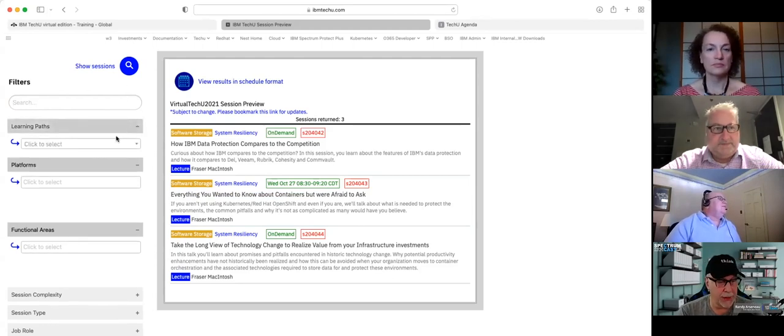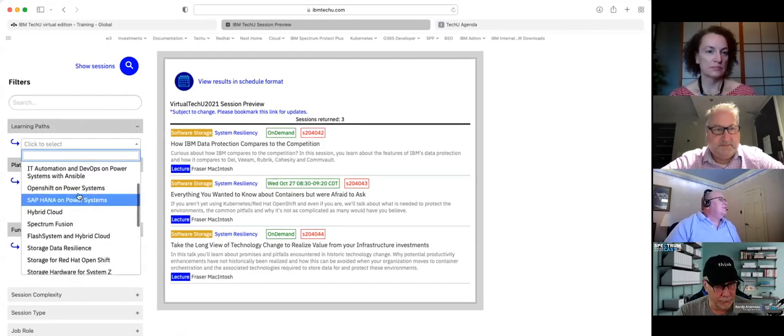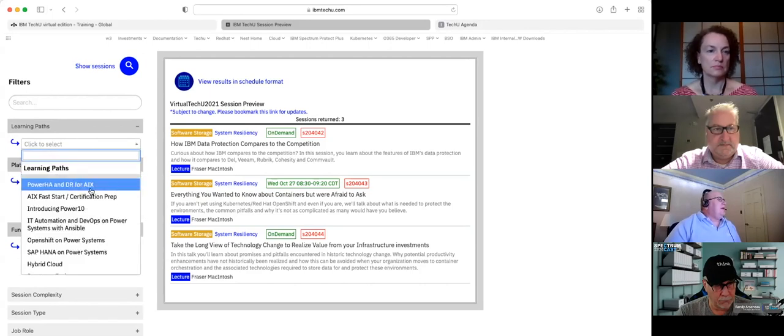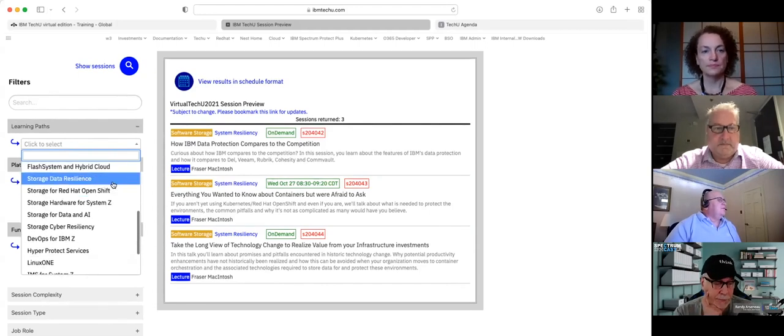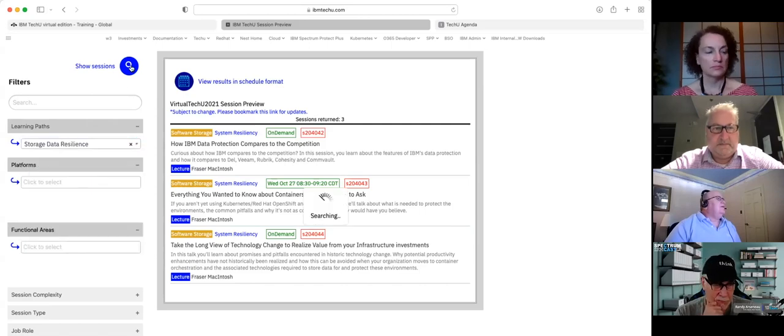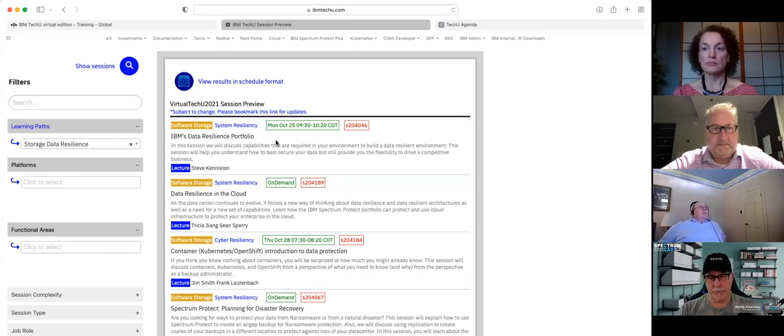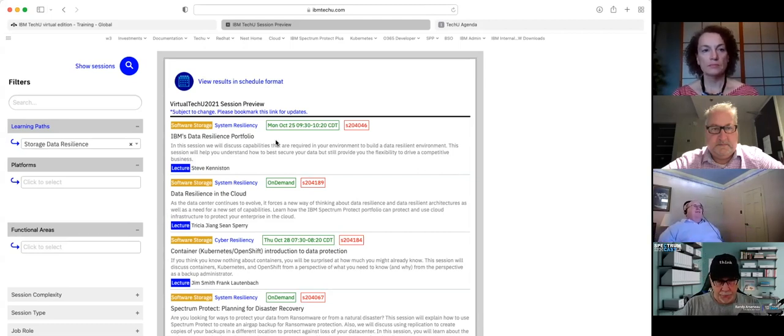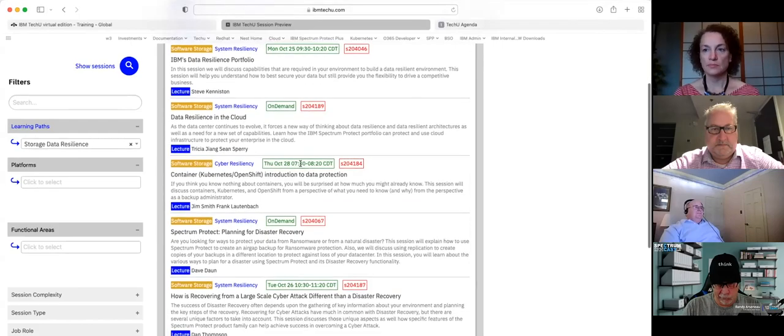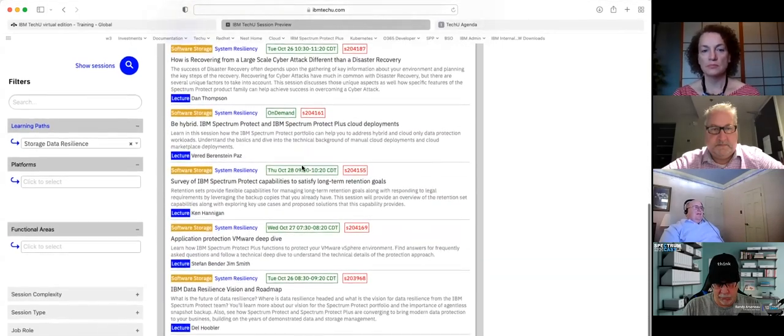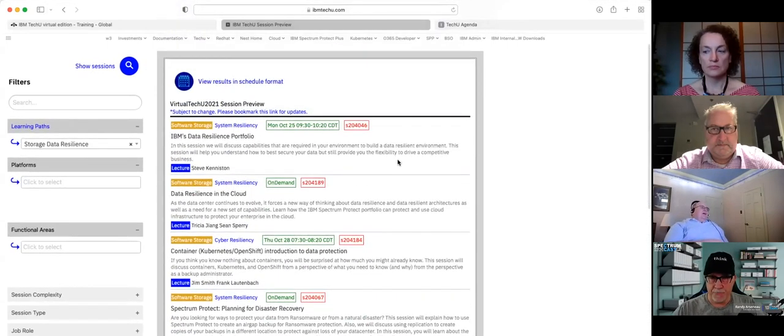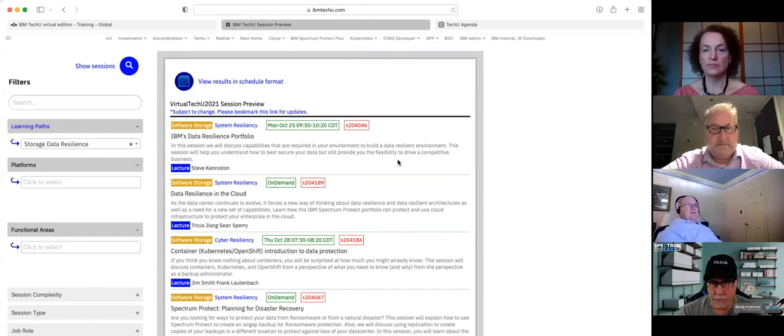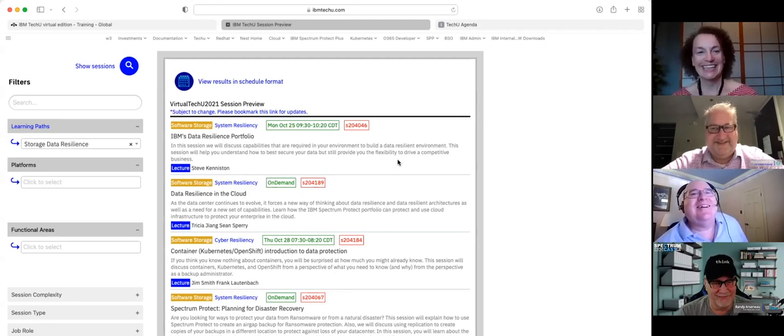If you search for learning paths, you can get badges. You can get a badge for storage data resilience. Out of all those sessions for data resilience, maybe 20 or 30 of them, we prescribed in a path that made sense and hit the highlighted subjects. If you attend those sessions and then take a short quiz, you will get a badge. That's a nice way to add to your badges for those of you who collect bling.